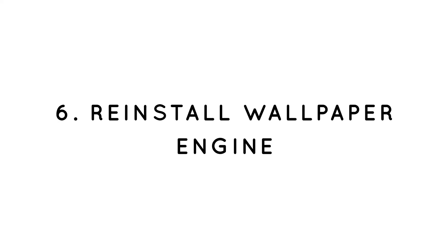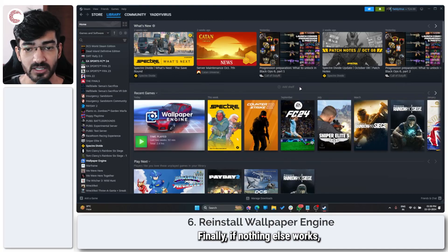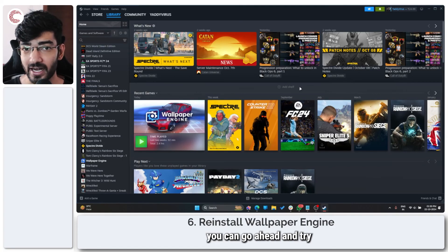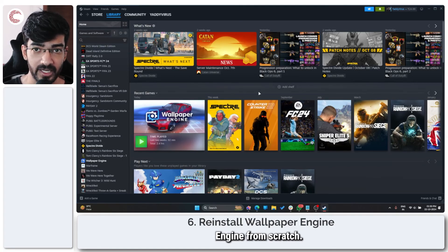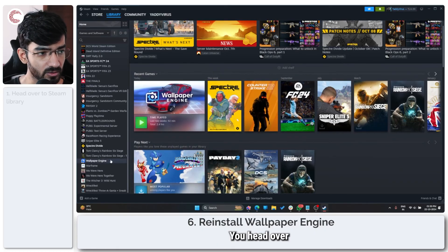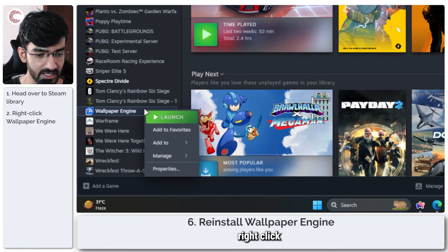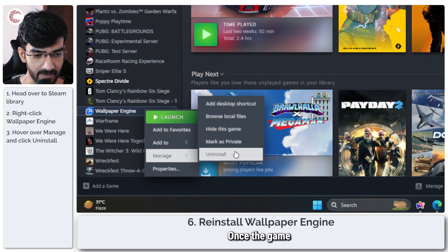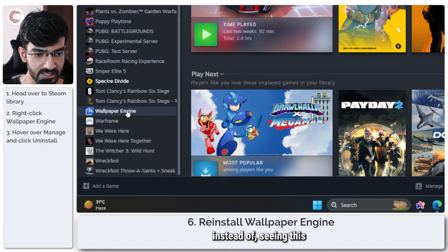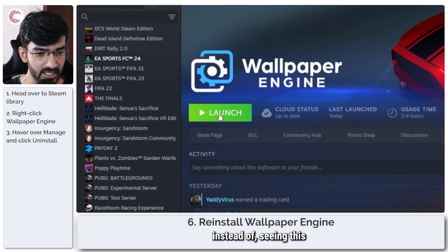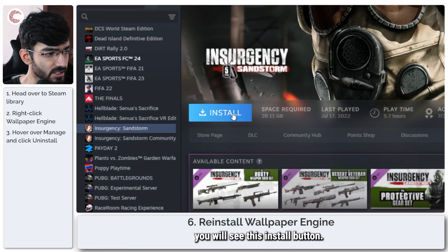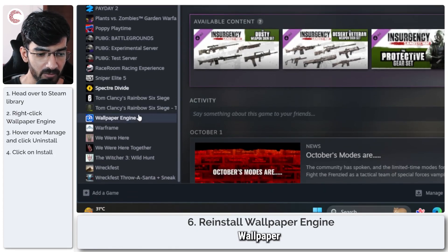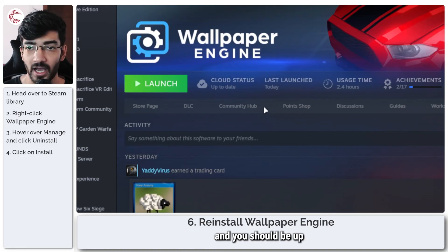Finally, if nothing else works, you can go ahead and try reinstalling Wallpaper Engine from scratch. This isn't very difficult to do. Head over to your Steam library, right-click Wallpaper Engine, go to manage, and then click uninstall. Once the game has been uninstalled, instead of seeing this launch button, you will see this install button. Go ahead and click it. Wallpaper Engine will be reinstalled and you should be up and running in no time.